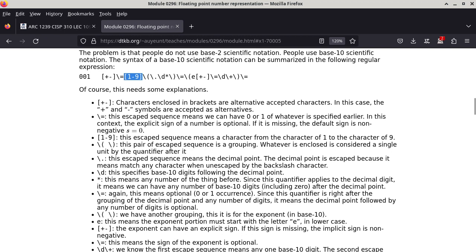Backslash dot specifies that this has to be a single period as punctuation. The reason why a dot has to be backslashed is because backslash is the escape character in the context of Linux and many other programming contexts. Otherwise, a dot means match any character — it's a wildcard. Then it is followed by backslash D, which is a shorthand meaning any base 10 digit from zero to nine.